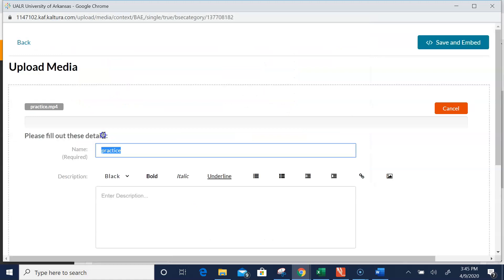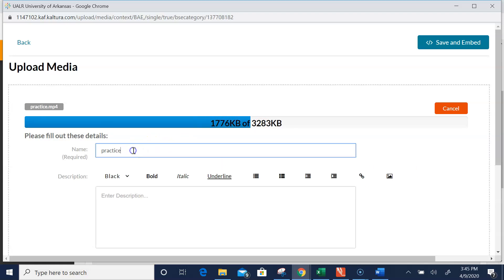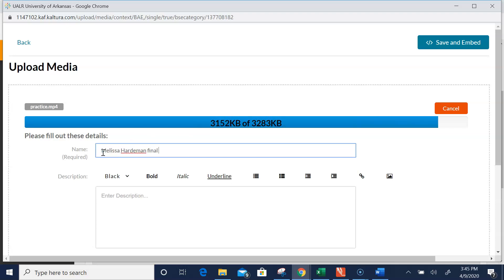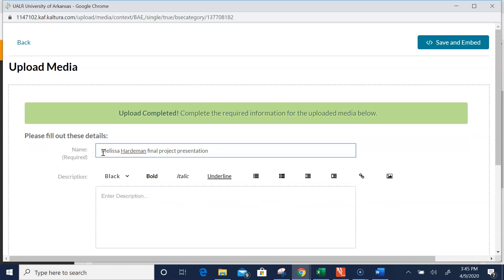There is my final presentation. I'll double-click it and you'll watch it load. I suggest you give this a name with your name, like Melissa Hardiman Final Project Presentation.